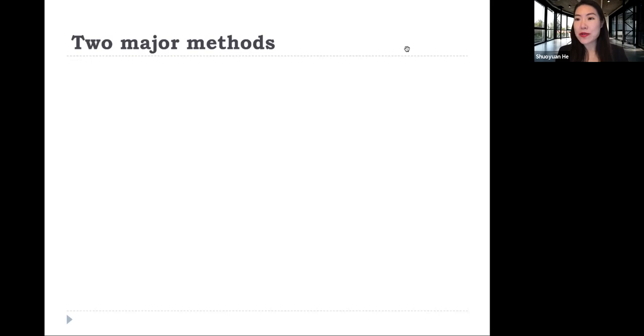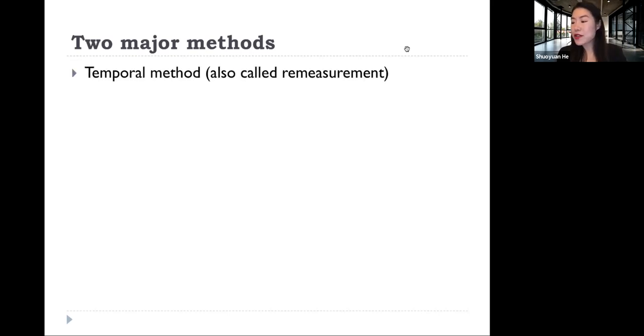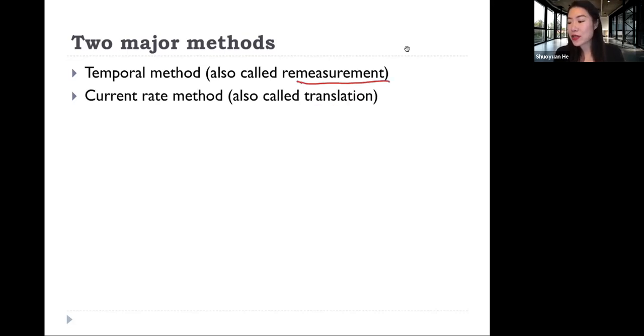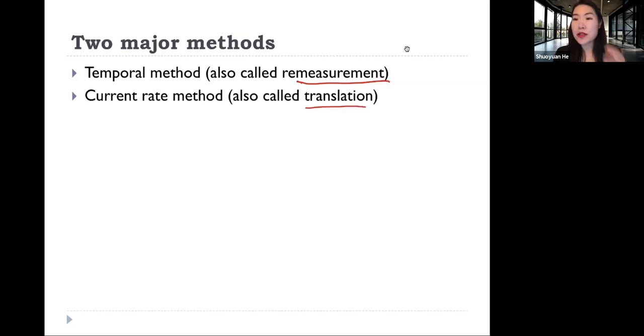The two methods used in the translation of foreign currency financial statements: the first one is called the temporal method, also called remeasurement. The second one is called the current rate method, also called translation.